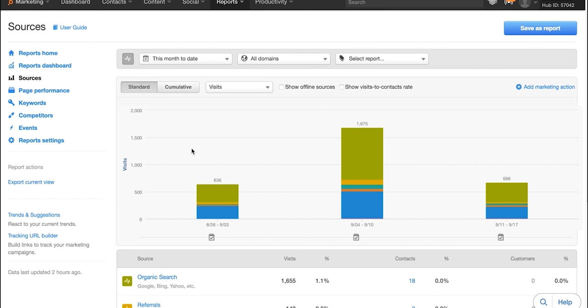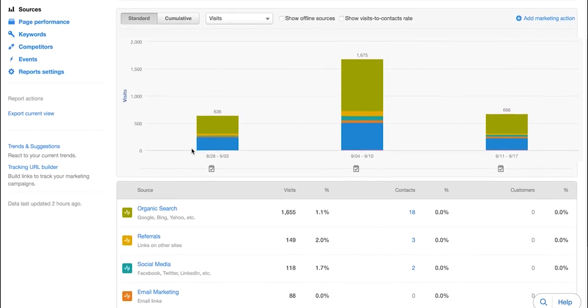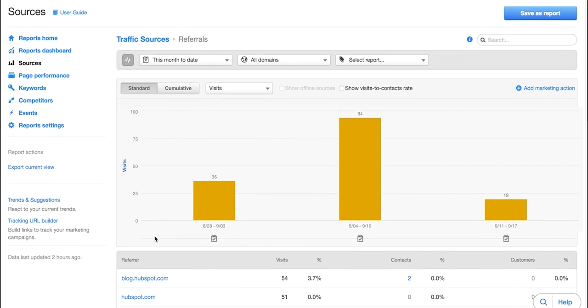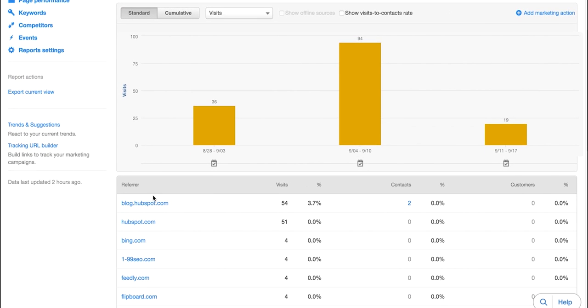So we can back out of there for just a minute here. The next part we'll dive into is referrals, which is basically which external sites are sending traffic to your website via inbound links, so basically another site is linking to your site. So you can dive into this and see exactly where traffic is coming from.